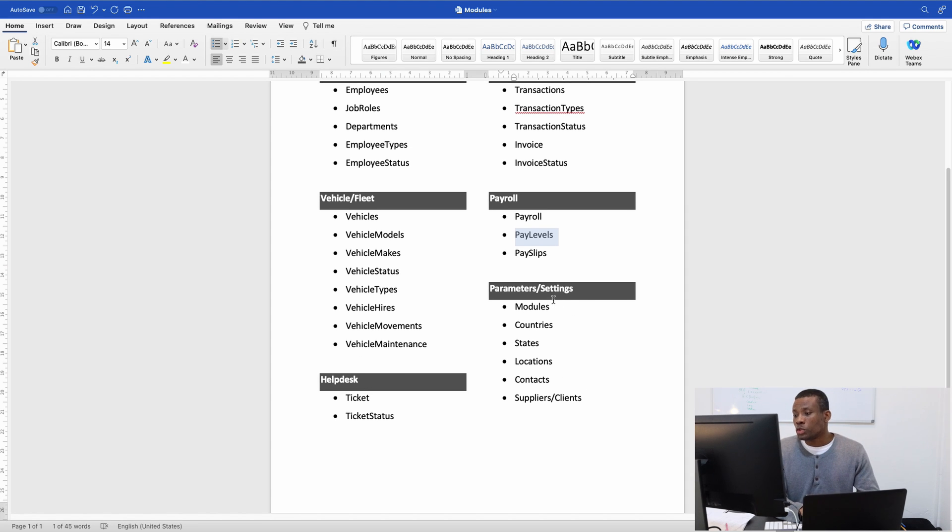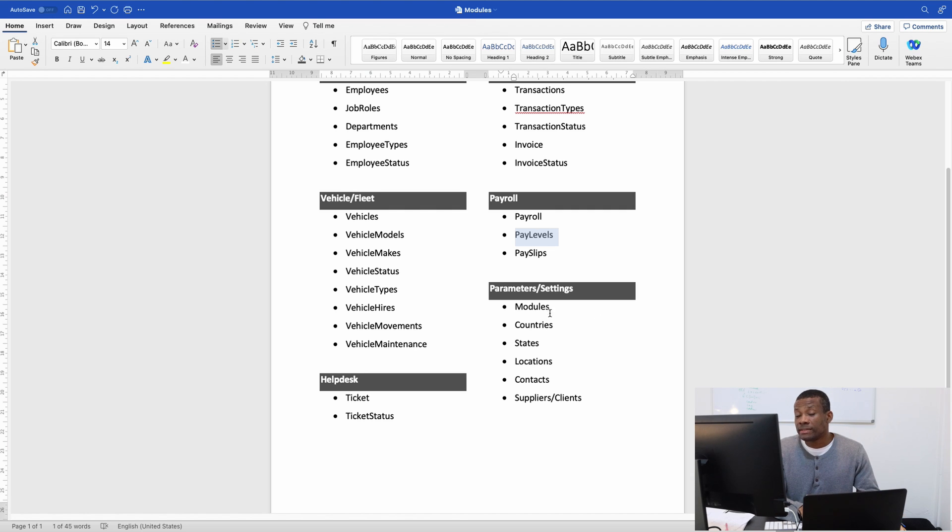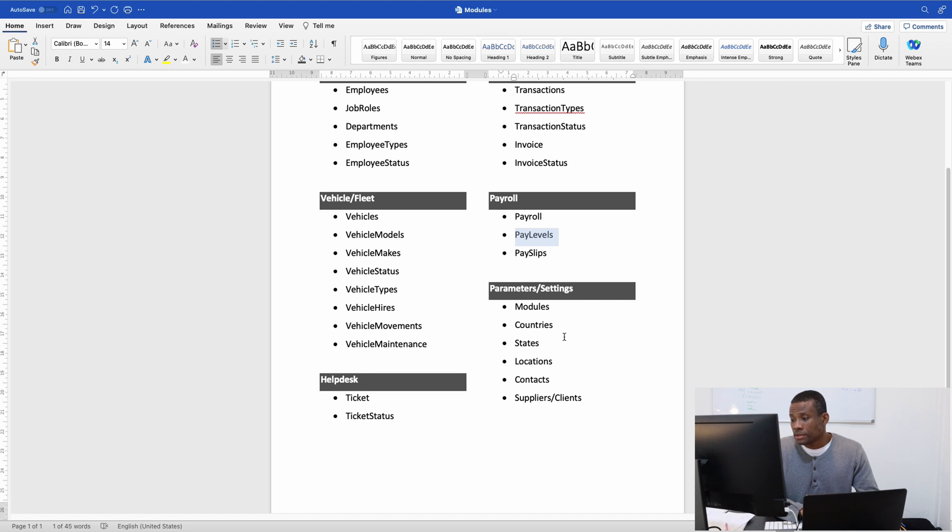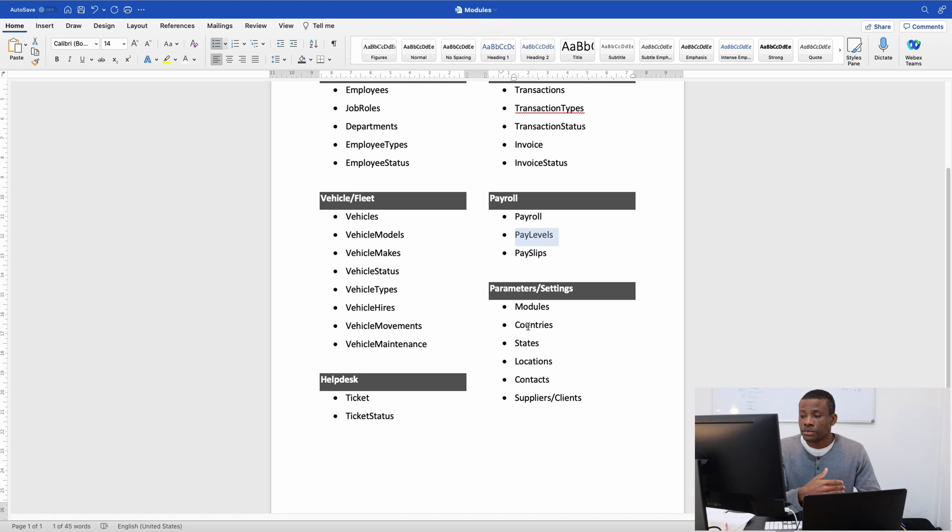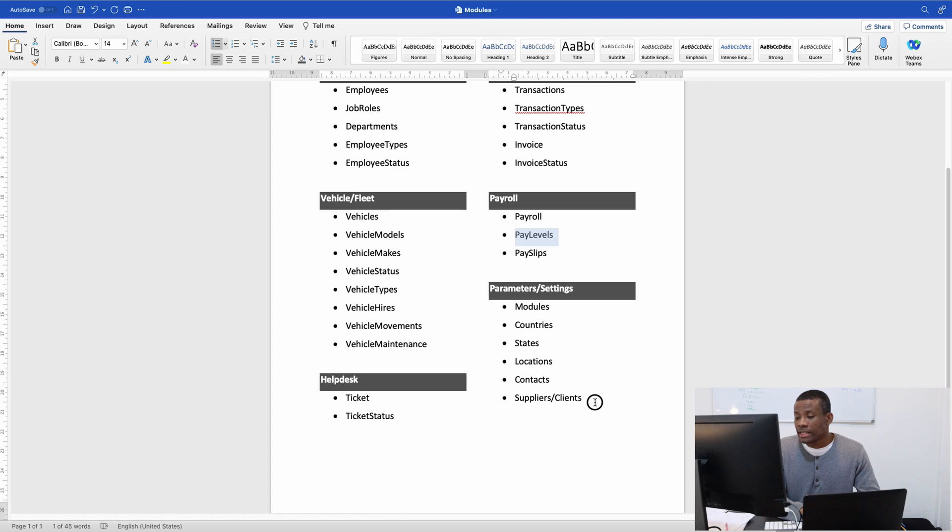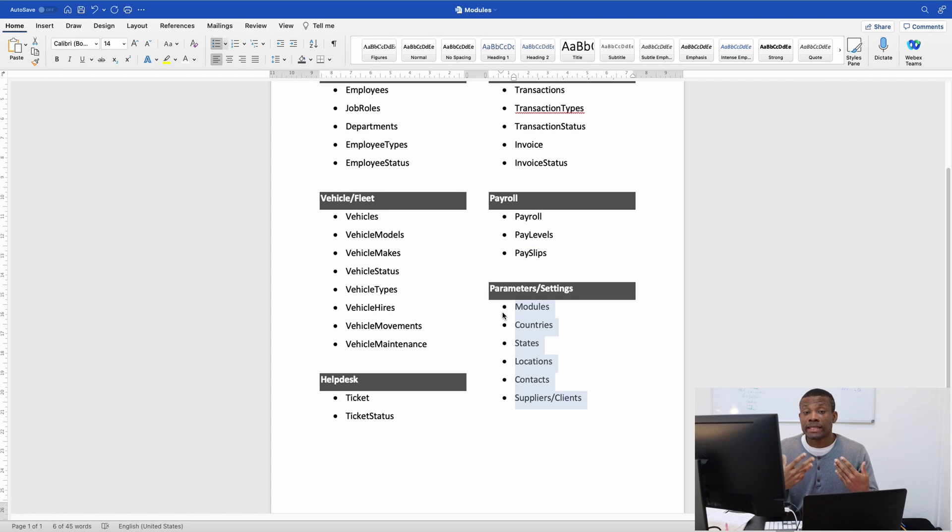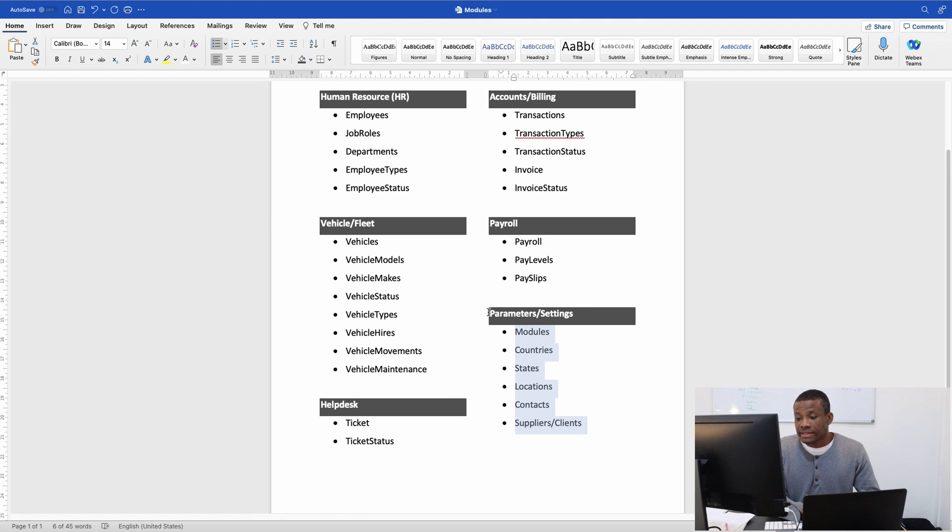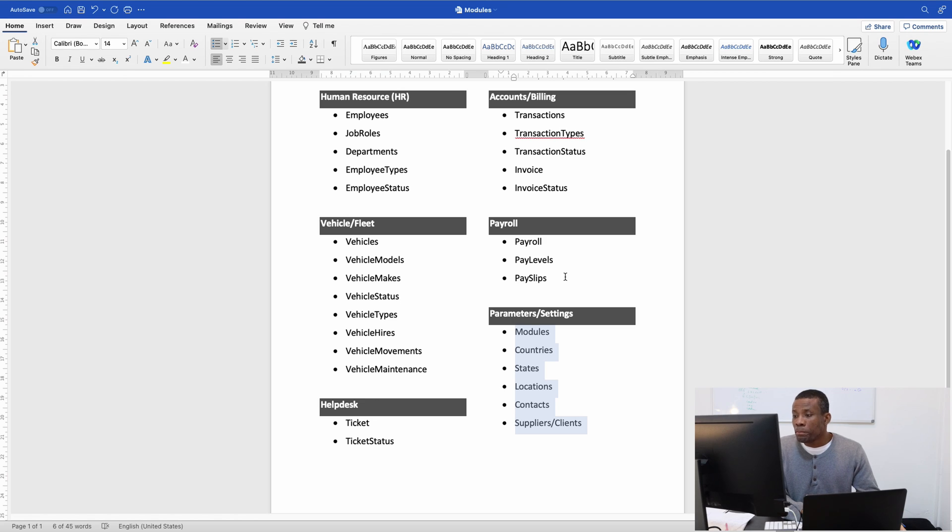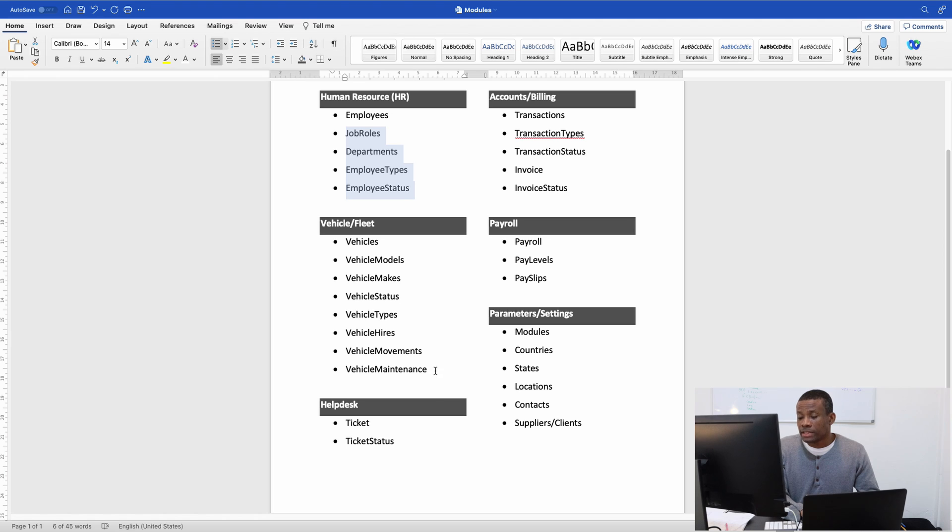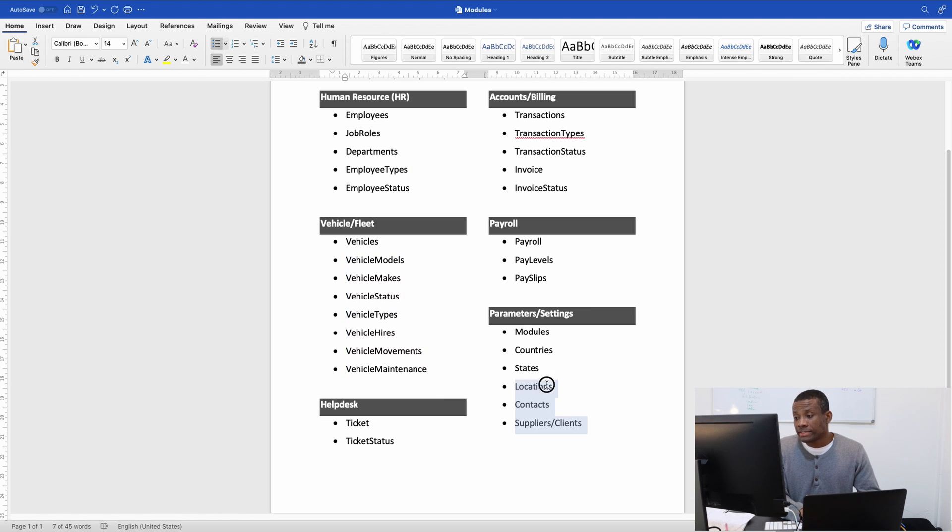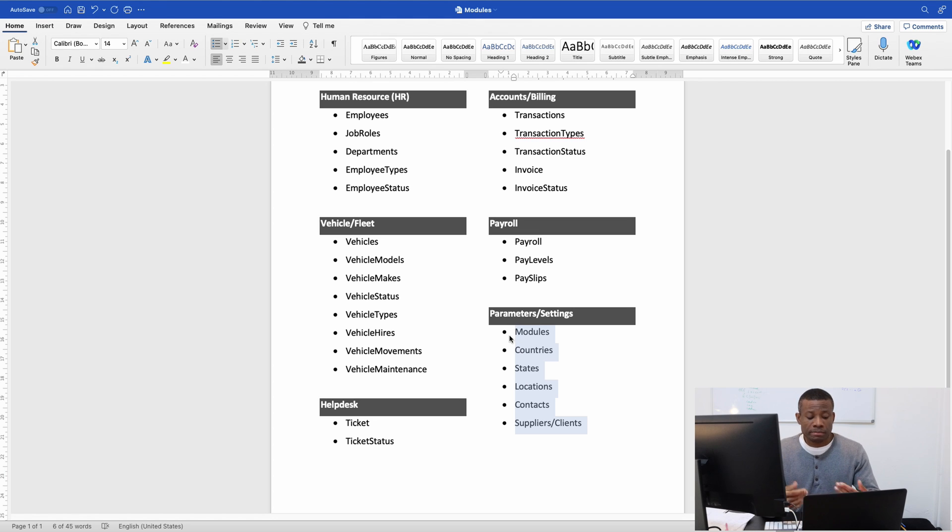We have the parameters or settings module, more like the admin module, where you can view all the models in this application or add and remove countries, states, locations, contacts, suppliers, or clients. These settings are managed by an admin or operator. Other modules like help desk, payroll, accounts, HR, and fleet management are handled by their respective personnel. But these parameters are handled by the person in charge of the application, the admin.